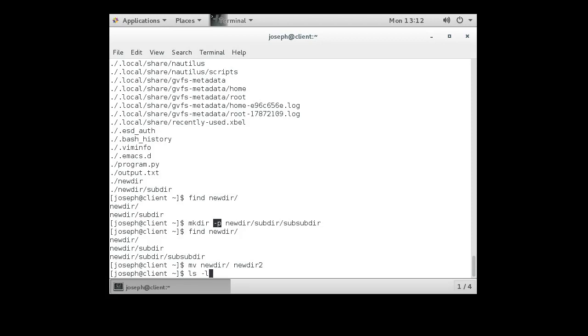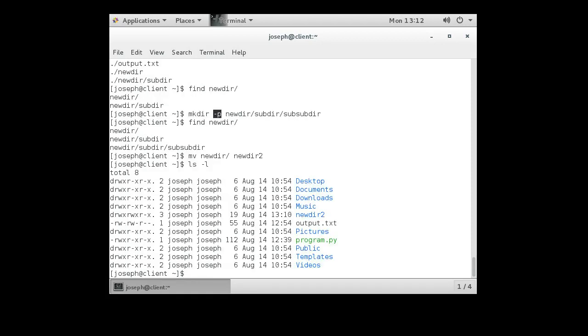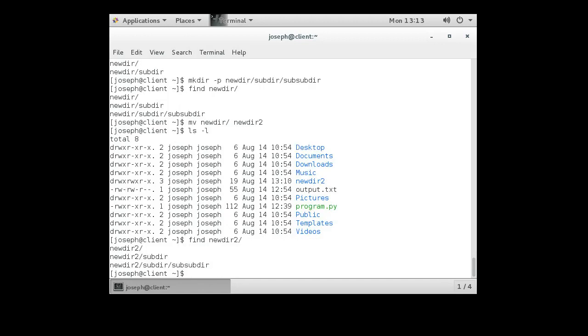So if I do ls minus l, I can see that I have a newdir2. Newdir itself is gone. I do a find newdir2, and it will list all the sub-directories and all the content so I can see what's inside of it.